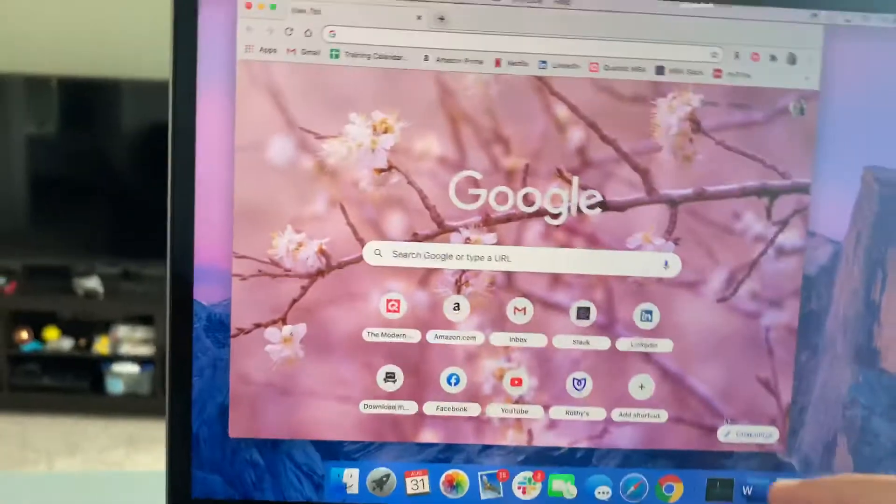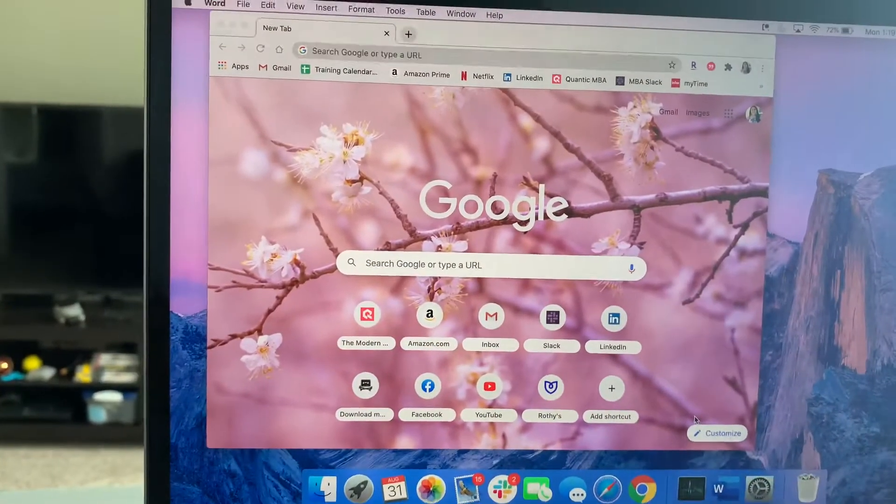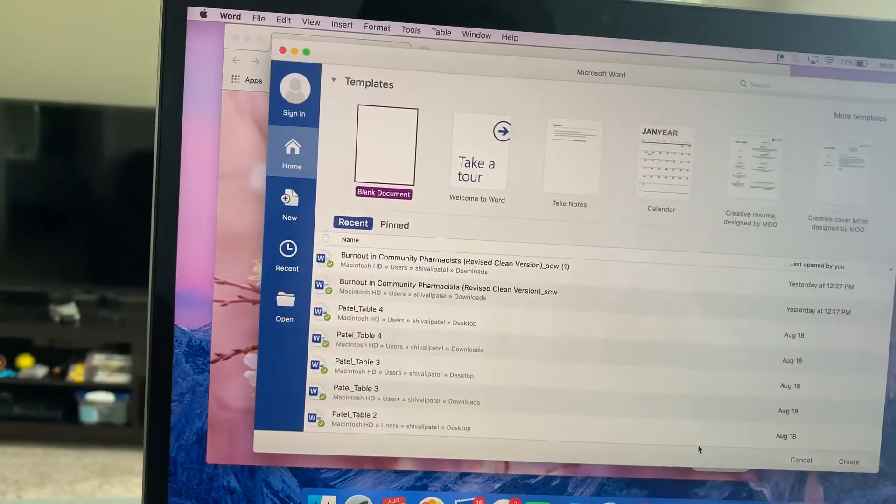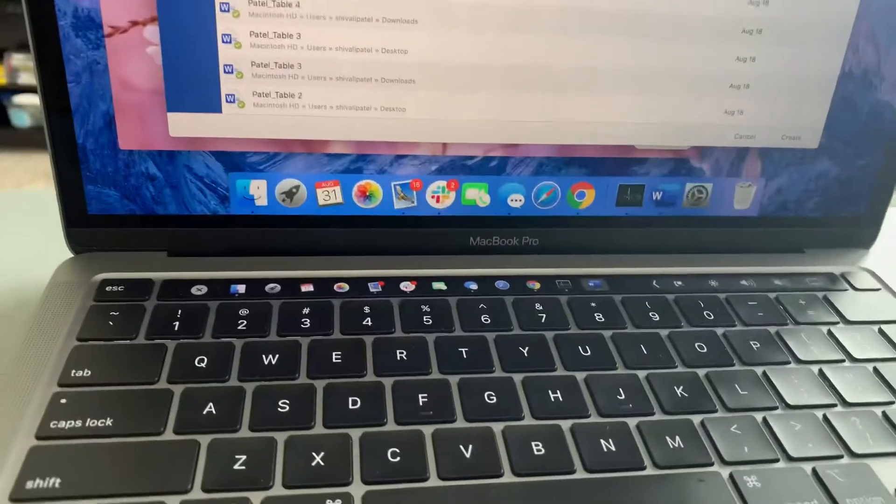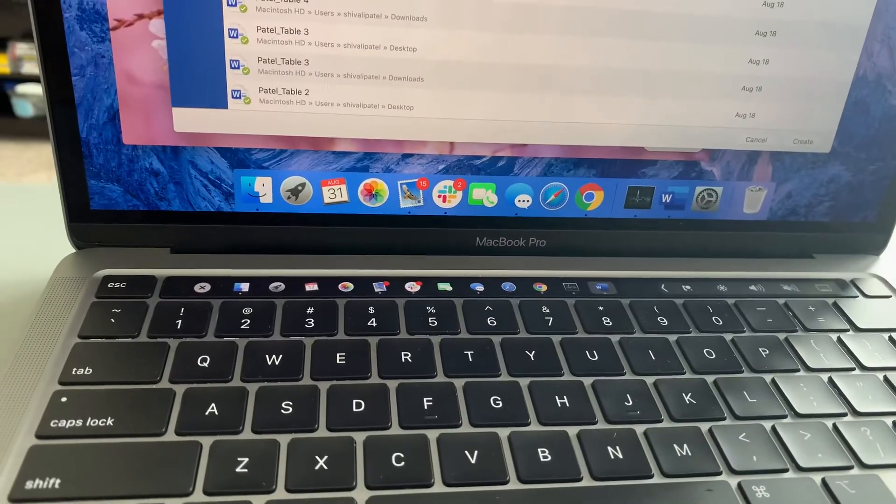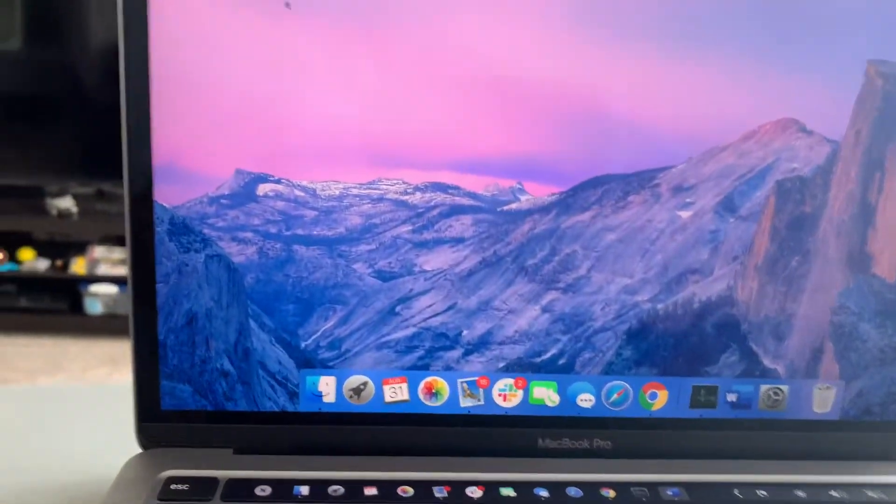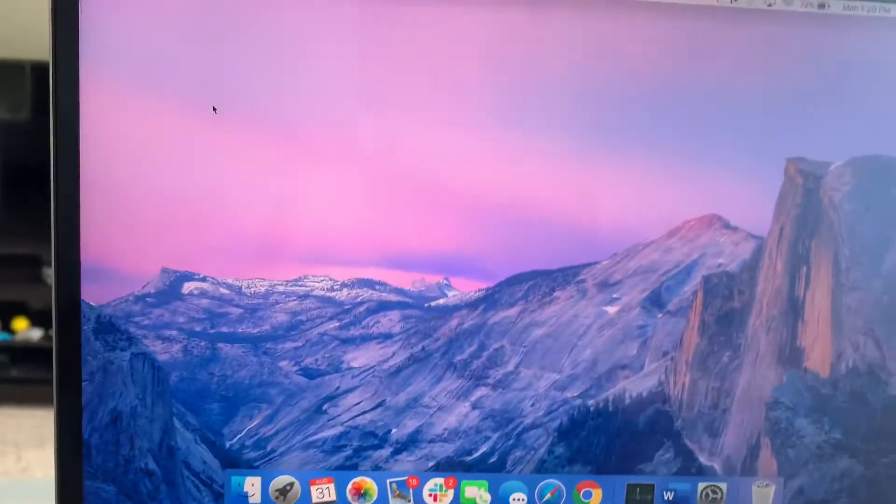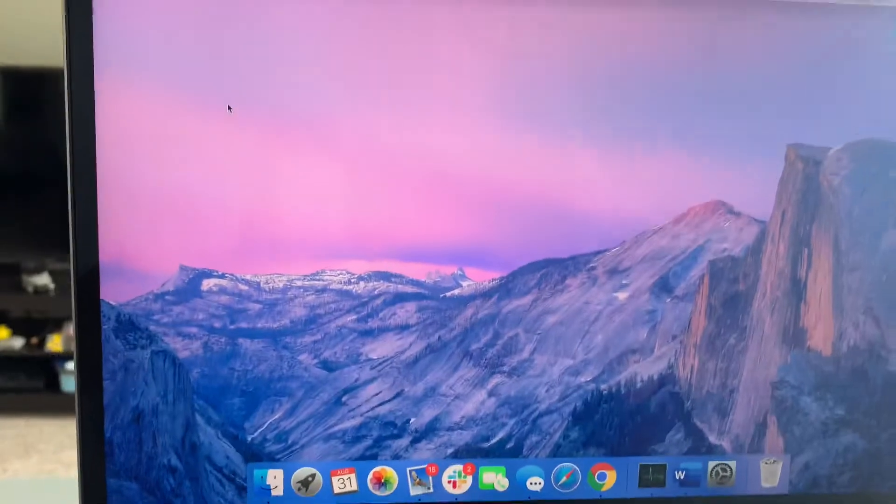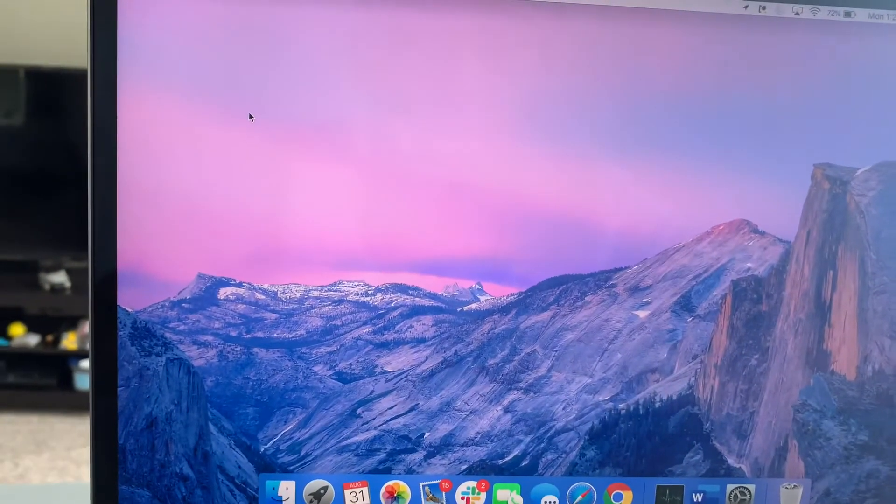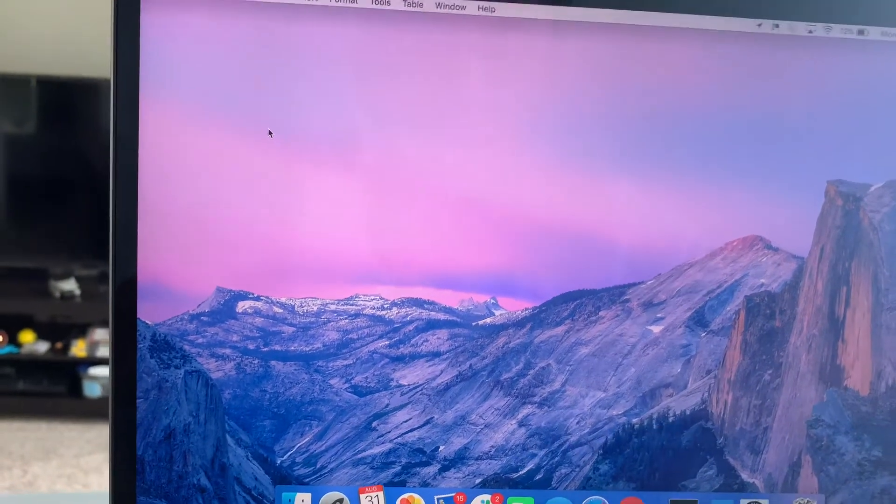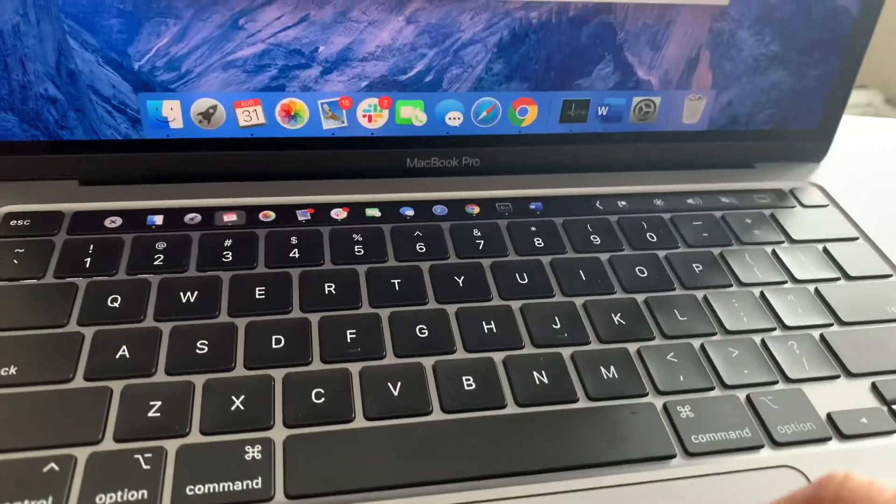You click on Word, Word opens right up. So obviously makes your life a lot easier in that you can open apps up a lot quicker. You click on calendar, opens right up.